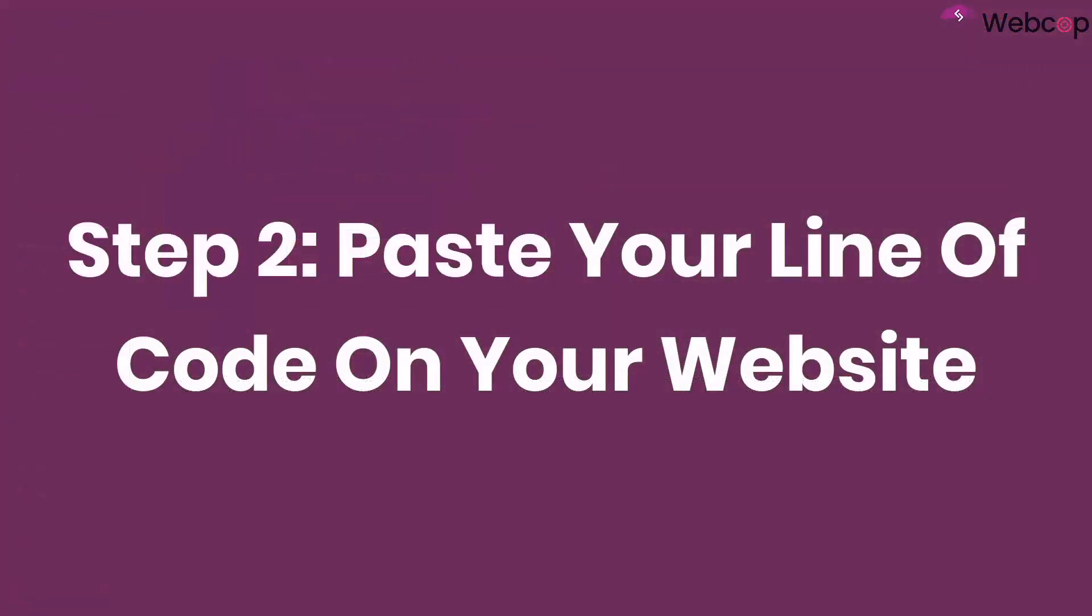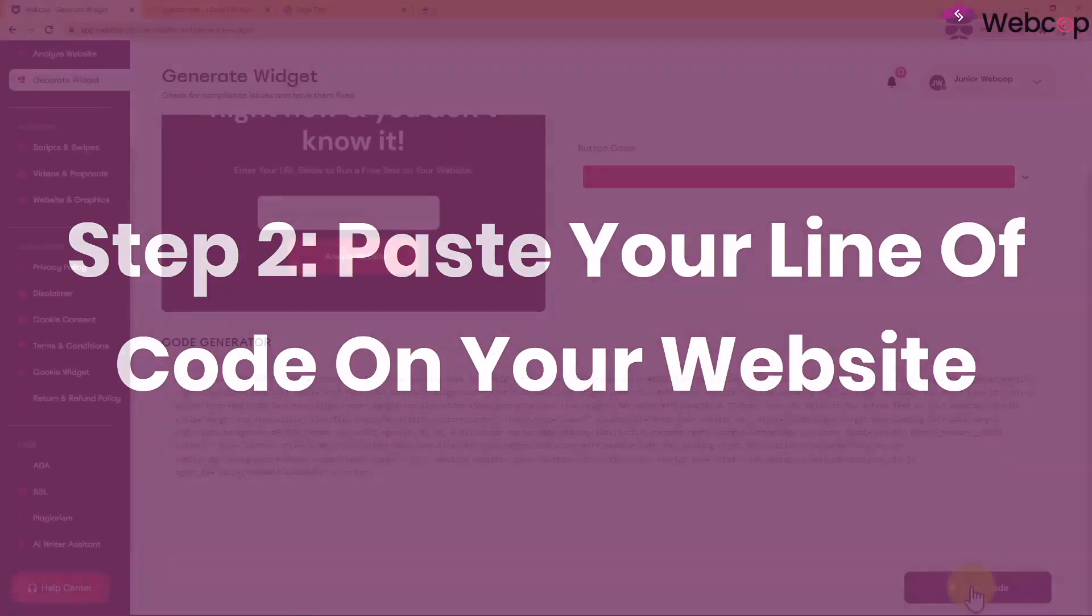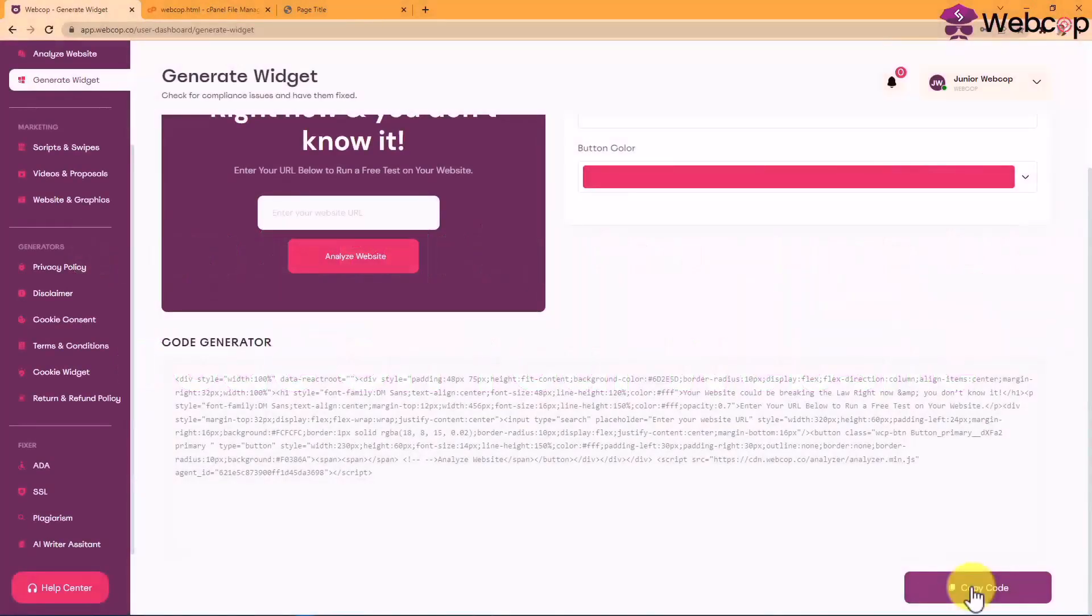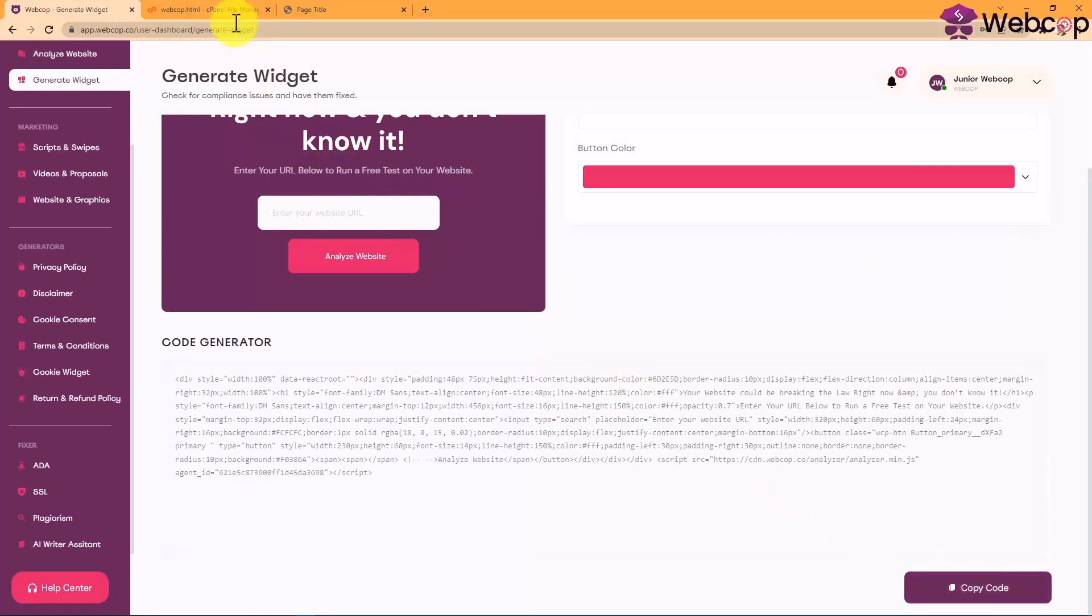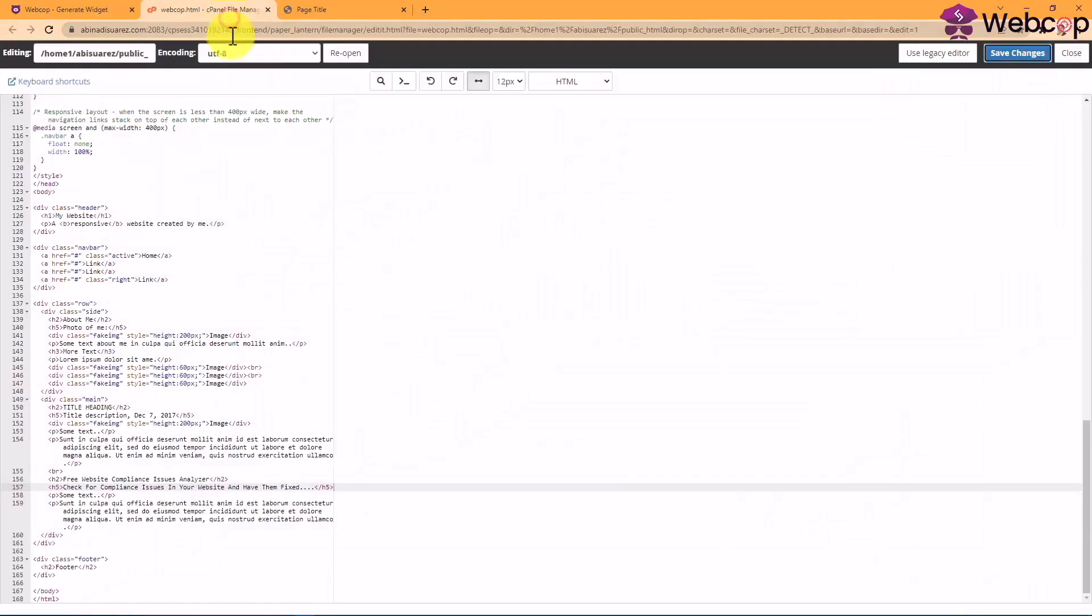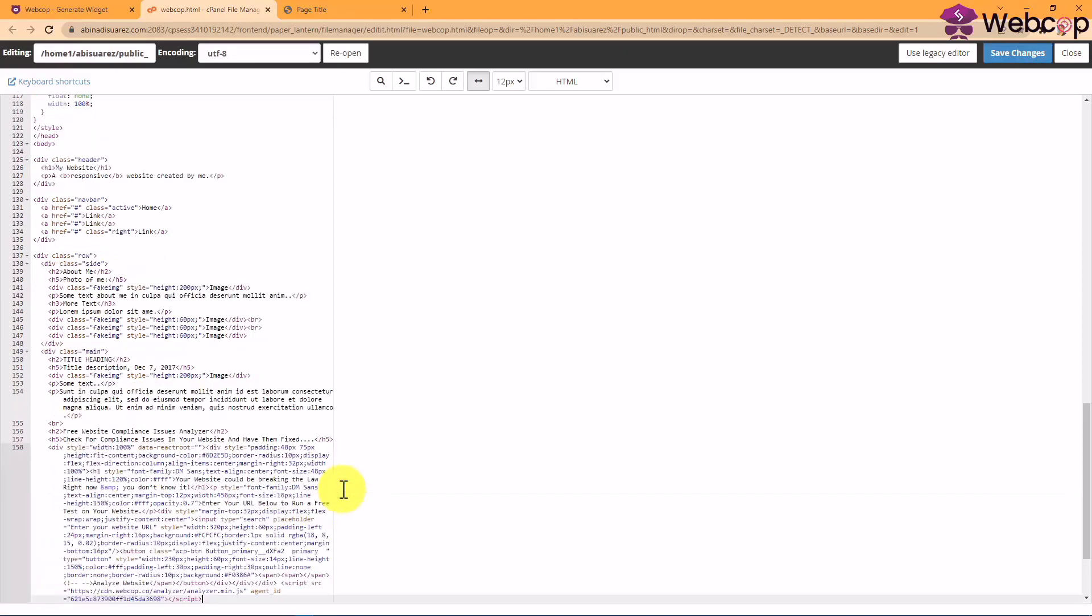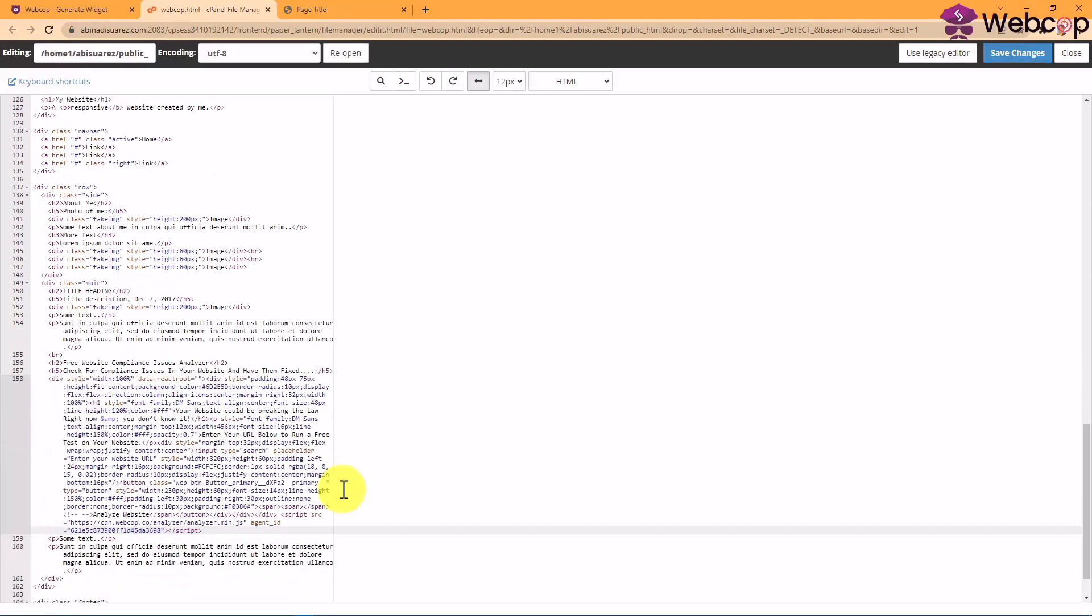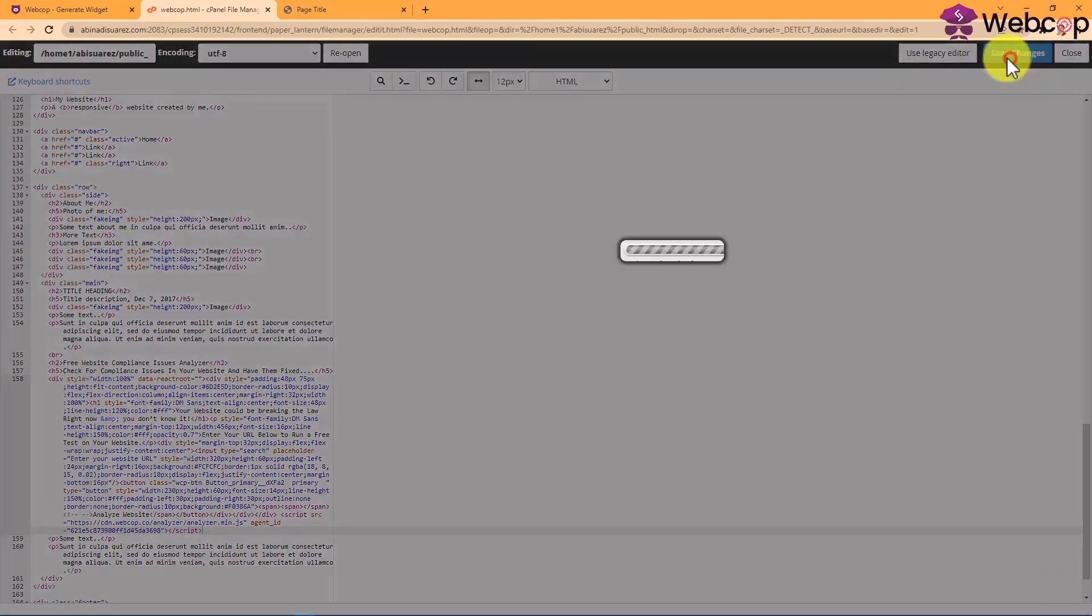Step two, paste your line of code on your website. I'm pretty sure you know how to copy and paste on your computer, right? Pasting your line of WebCop code on your website is as simple as going to your website's code. Decide where you want to place your WebCop widget, paste your code, and save your doc.